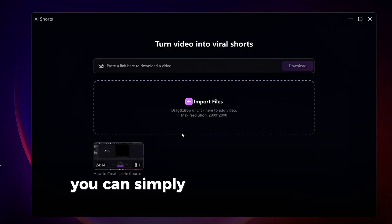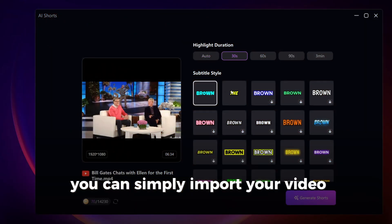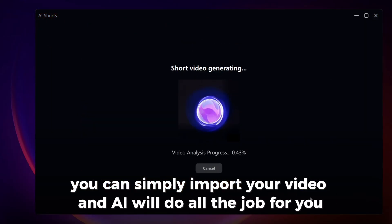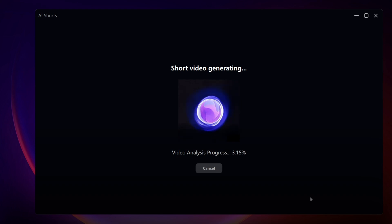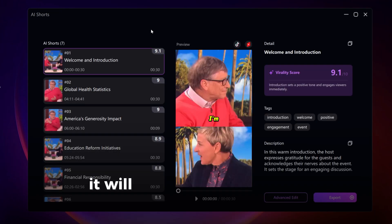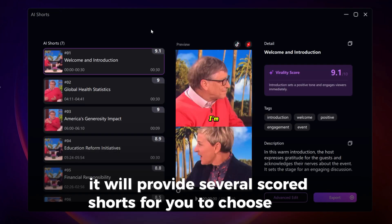You can simply import your video, and AI will do all the job for you. It will provide several scored shorts for you to choose from.